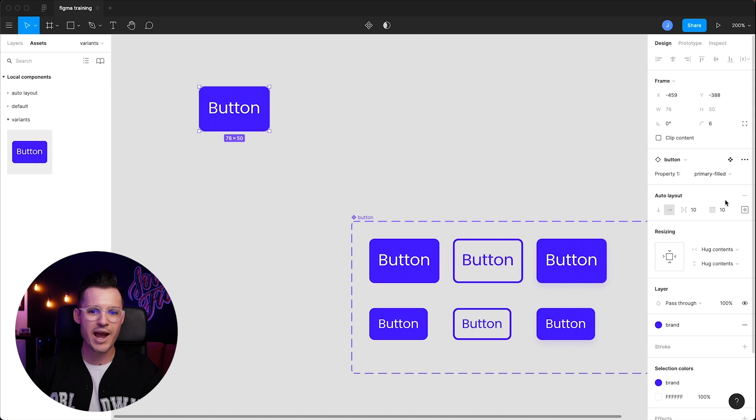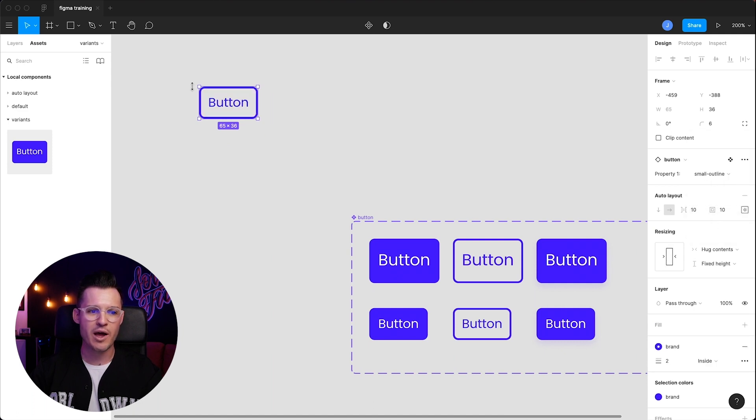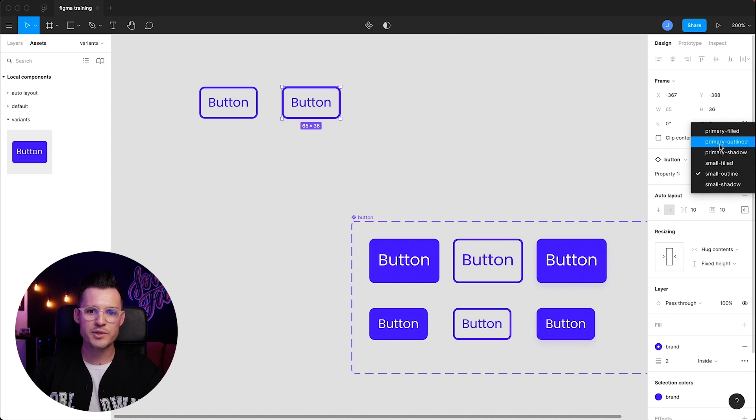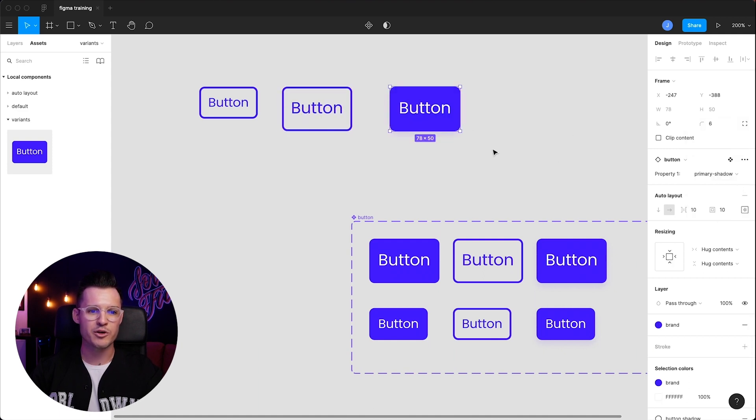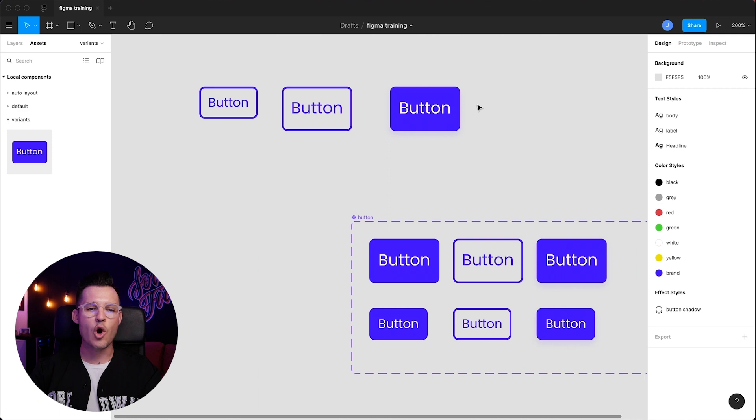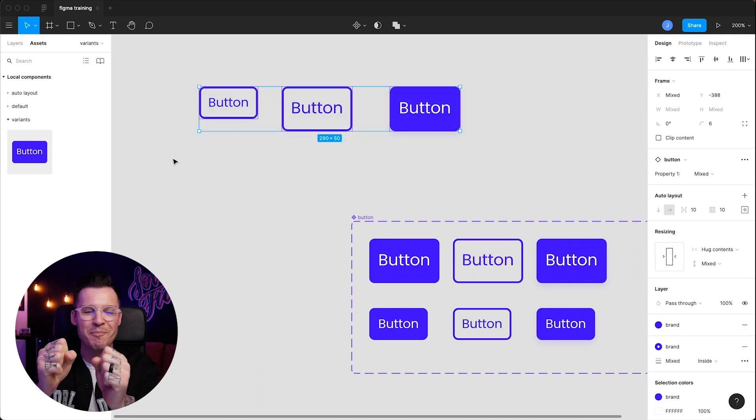We can drag it out and say, which one do we want? Maybe we want the small field or the small outline. And maybe over here, I want this one to be the primary outline. And maybe over here, I want this one to be the primary shadow. It's all the same button component, just with tons of different variants. It's absolutely amazing.